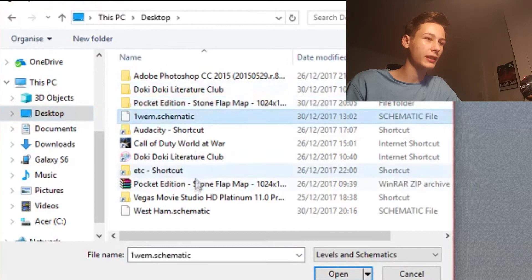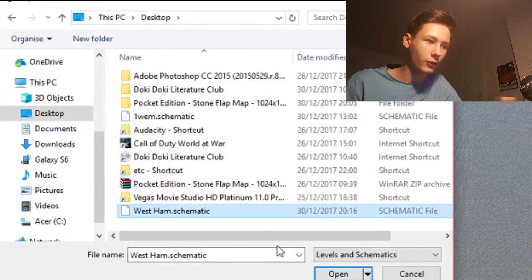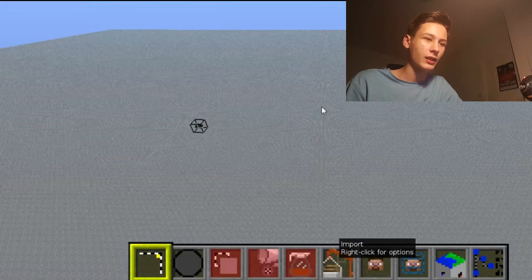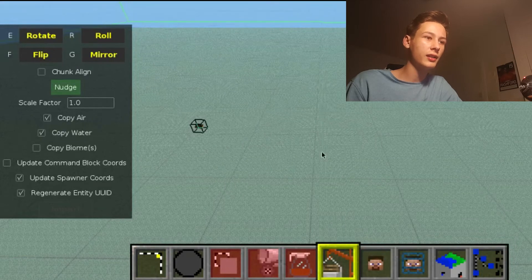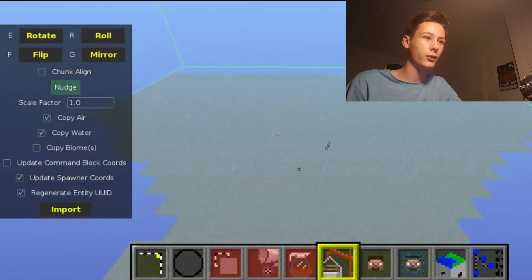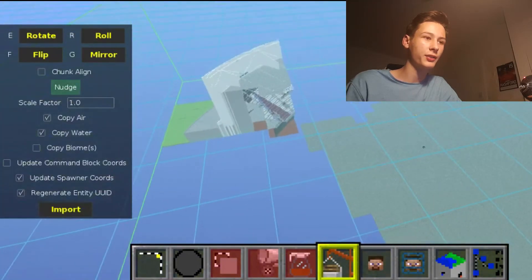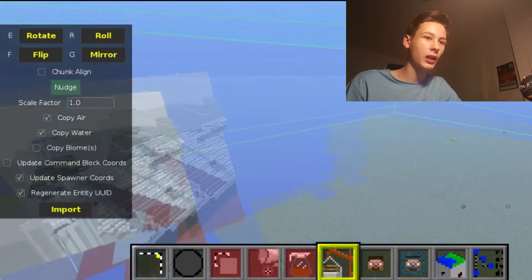On your desktop, find the Westam.schematic file and click Open. A massive green overlay should appear — click on it. It's not going to look like anything at the moment because it's all rendering in, but as you can see, the West Ham Stadium is there, coming in nicely.